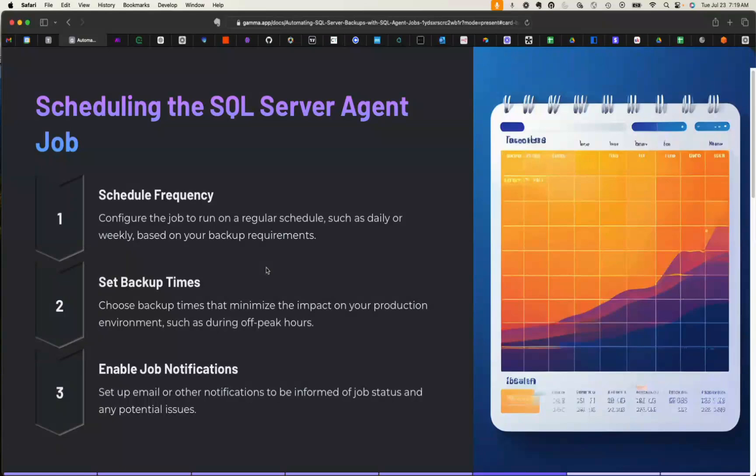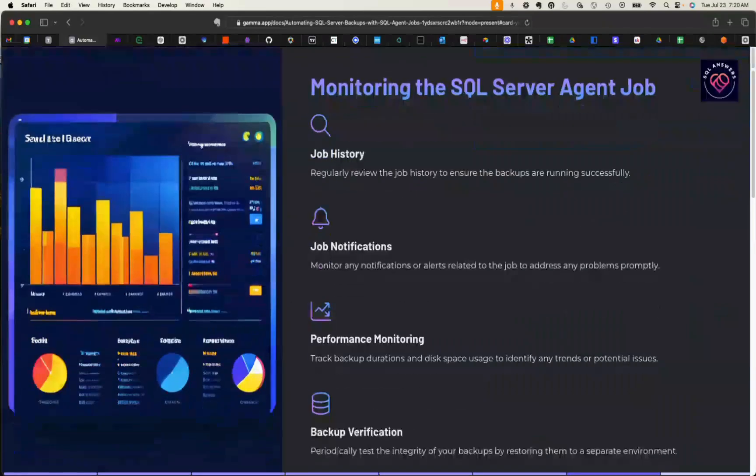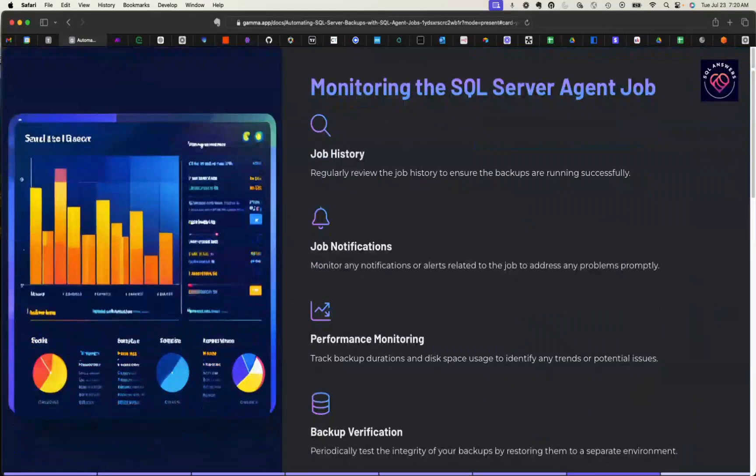Then, the times that we're going to be running these, you want to try to time your backups to minimize your impact on your production environment. You want to enable job notifications. You want to make sure that you know what's going on. In most cases with backups, I actually configure them to email me whenever they complete so that I know they're succeeding and I know when they're failing.